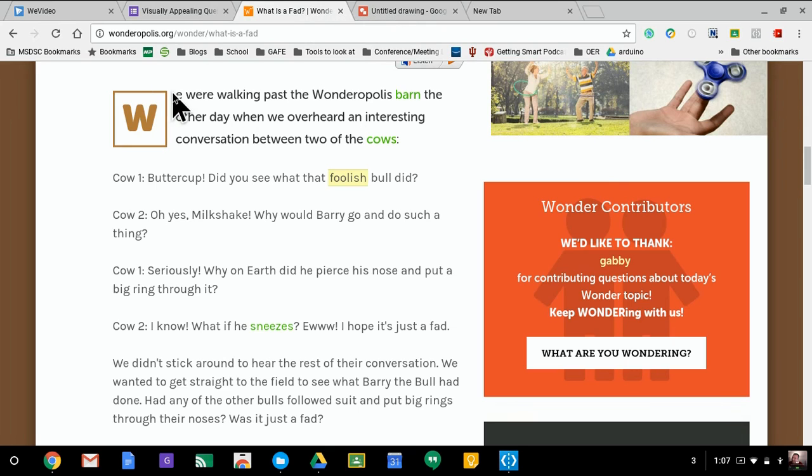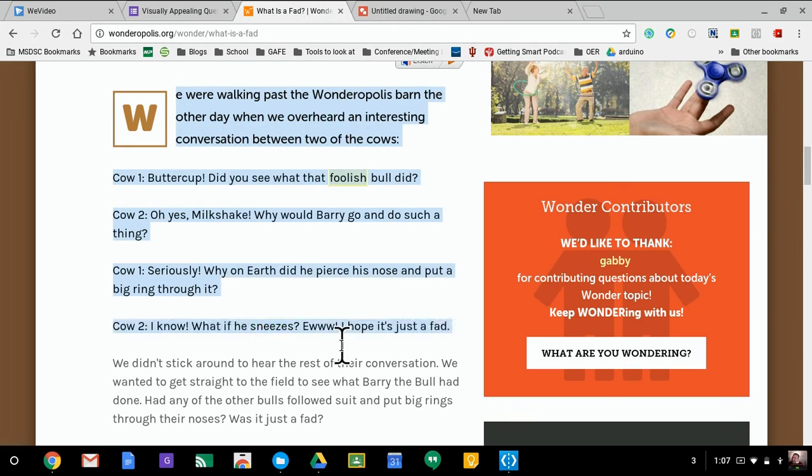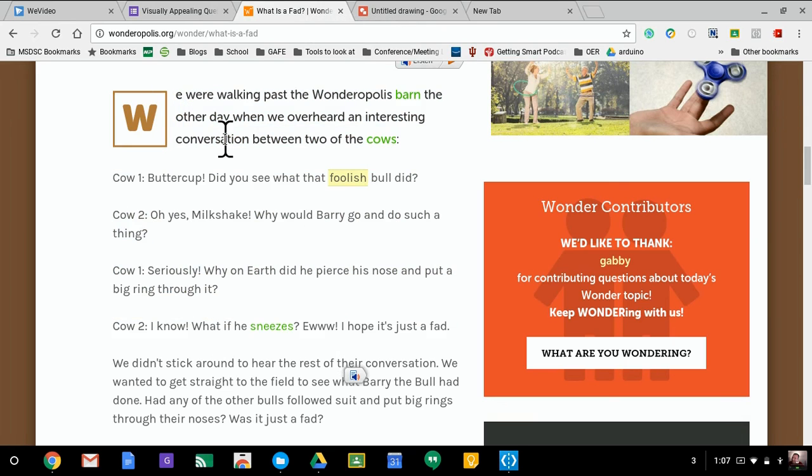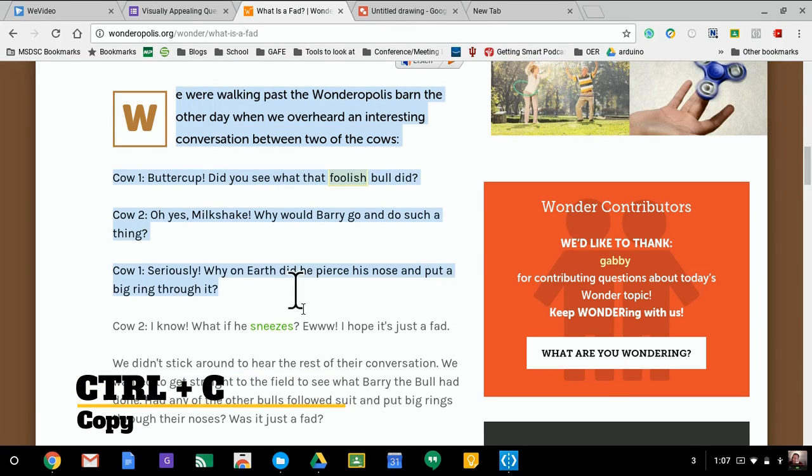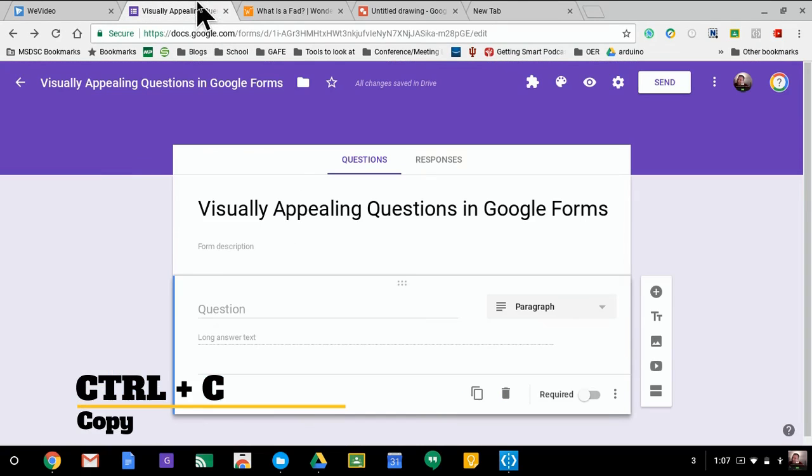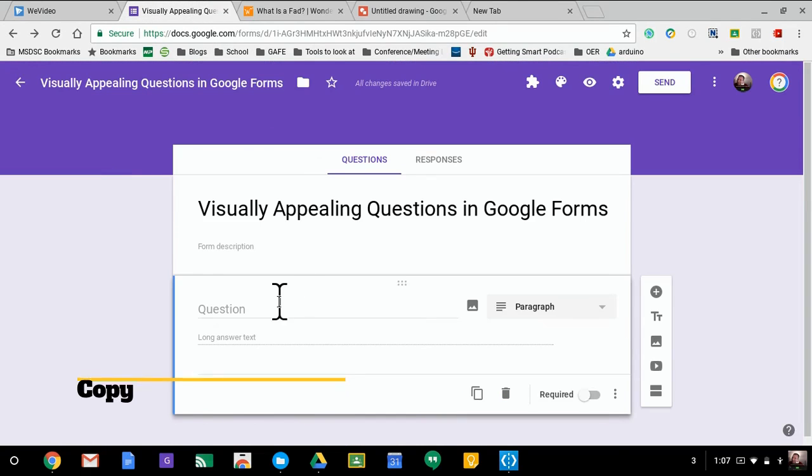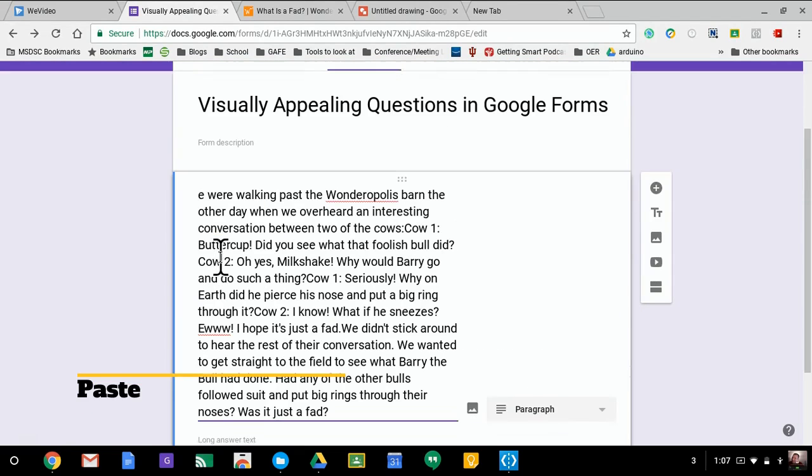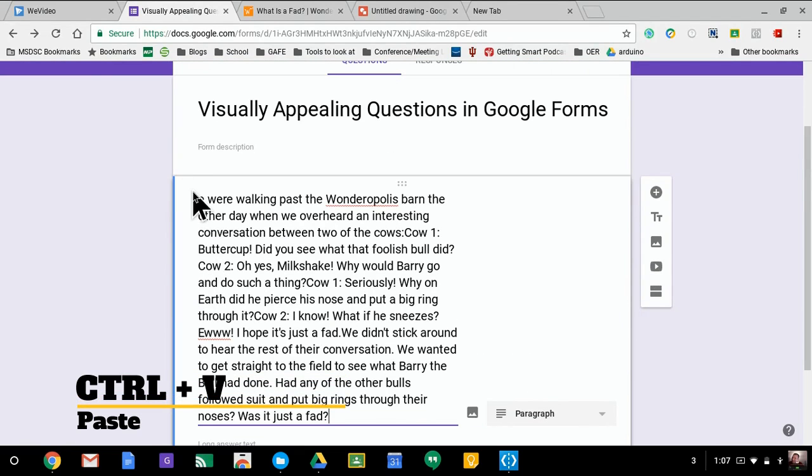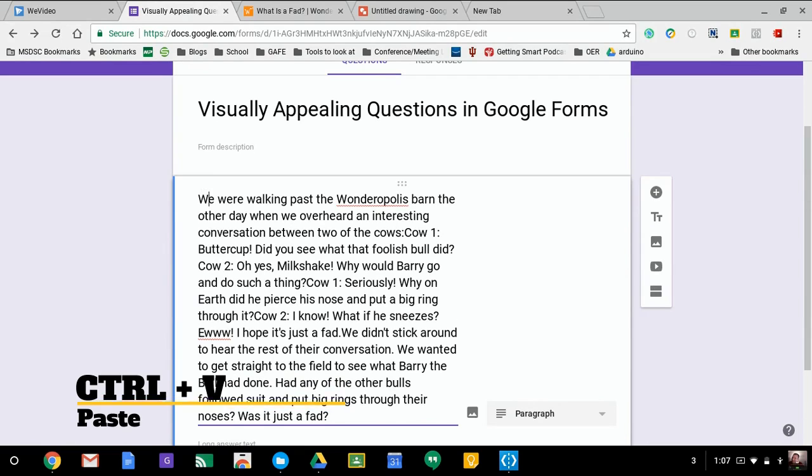I'm just going to grab this passage here because I grabbed it ahead of time just as an example passage. They copy it, they take the question like so, and they paste it directly in. Or I shouldn't say the question, but they take a passage and paste it in like so.